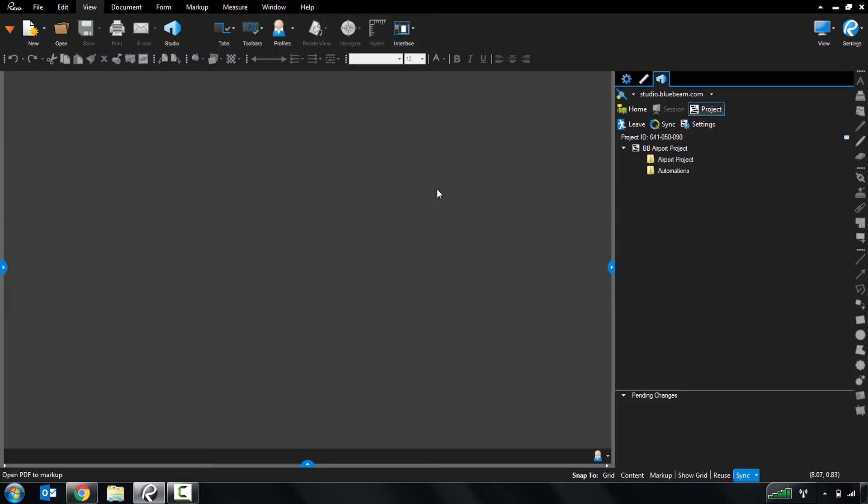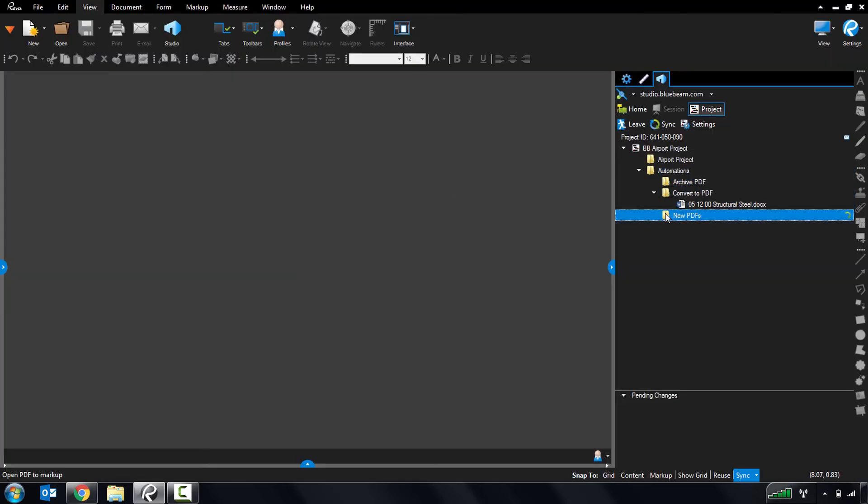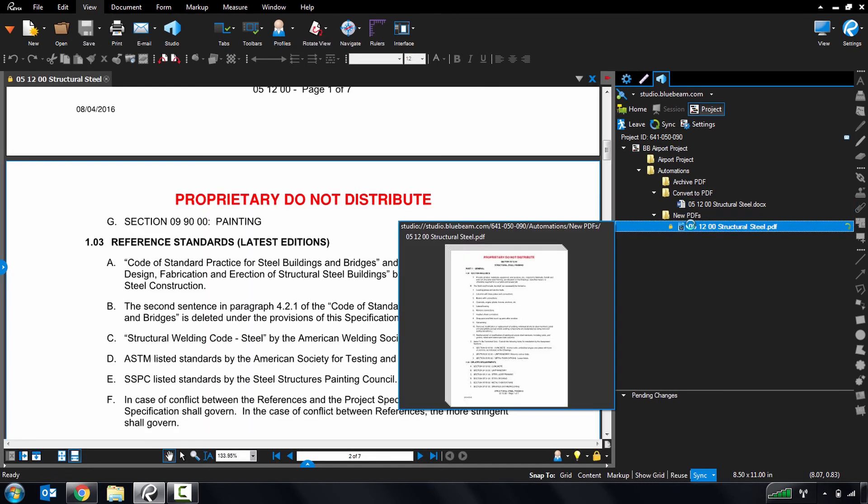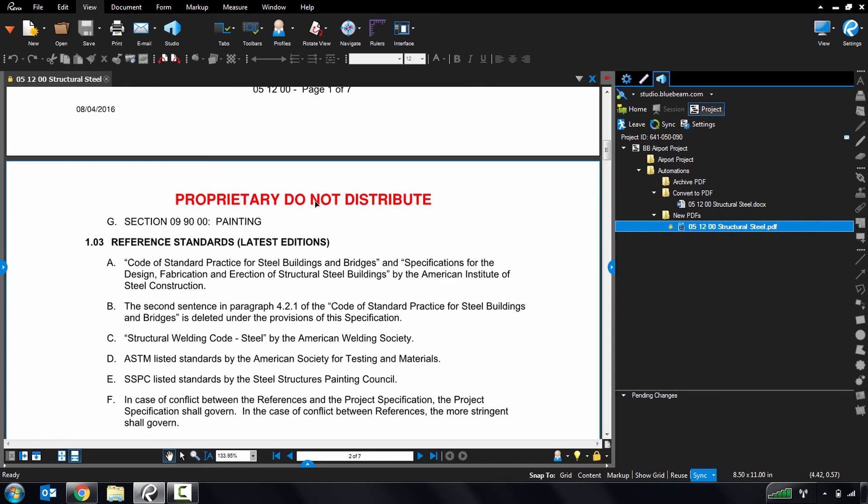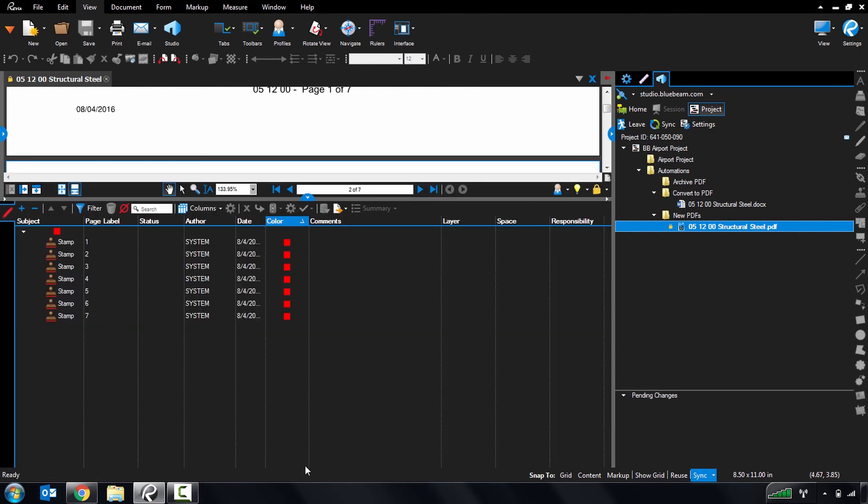When I head into the project, you can see the original Word document in my Convert to PDF folder and the resulting PDF with the stamp, footer, and custom responsibility column in the PDF output folder.